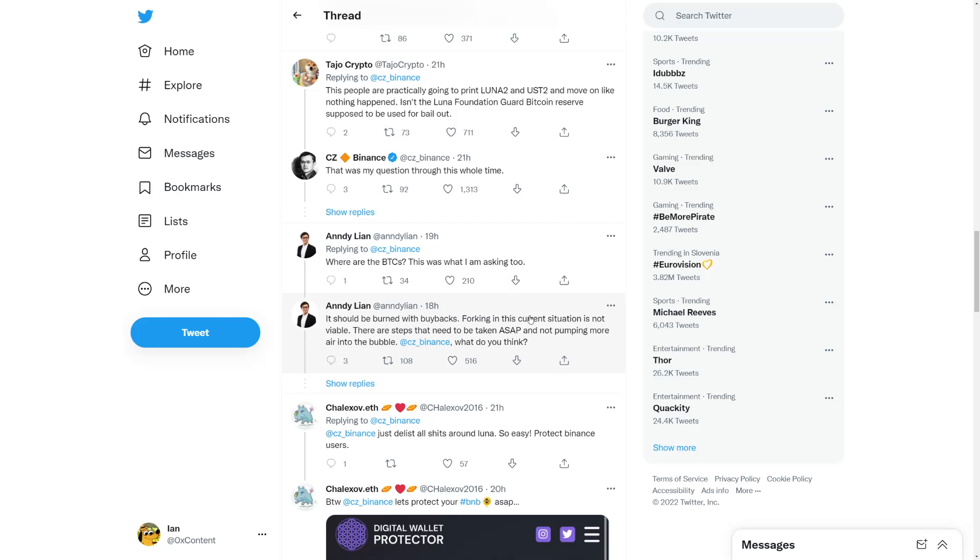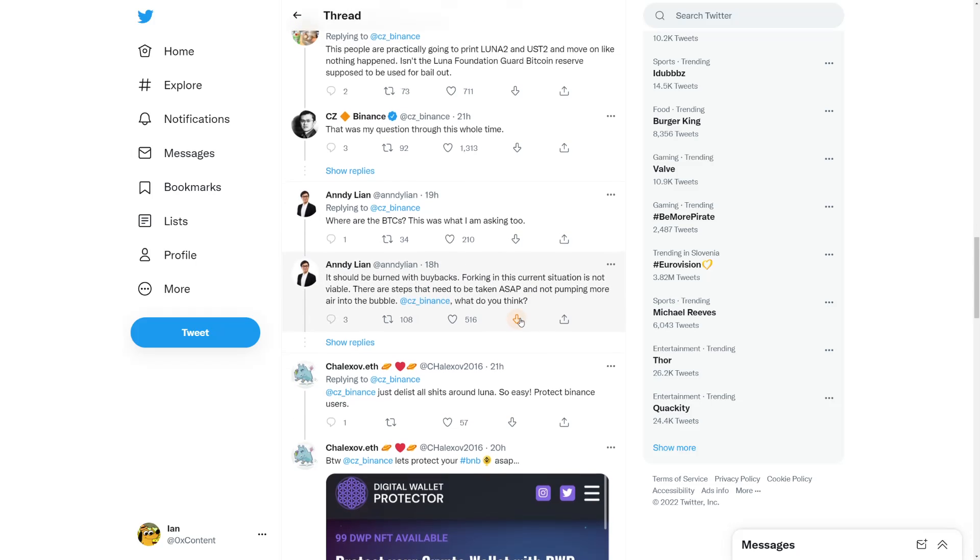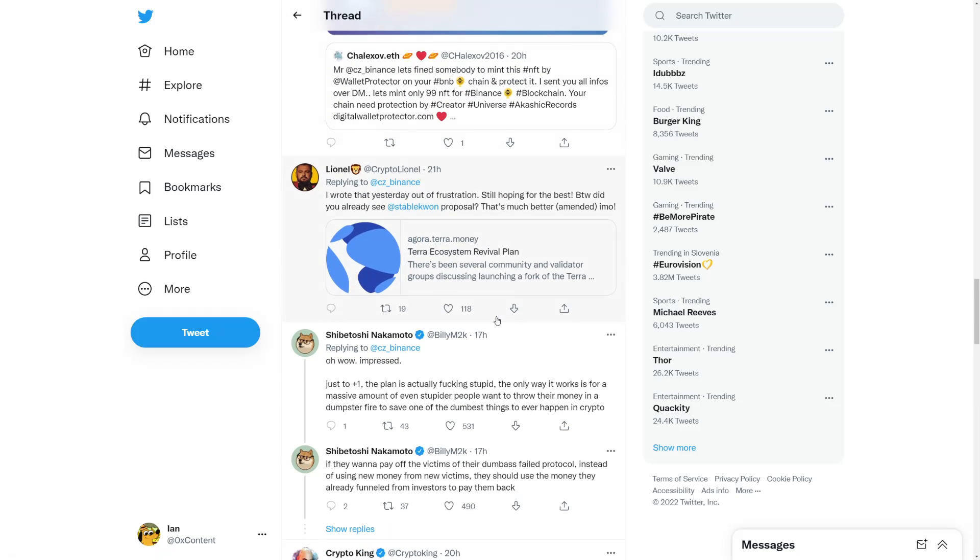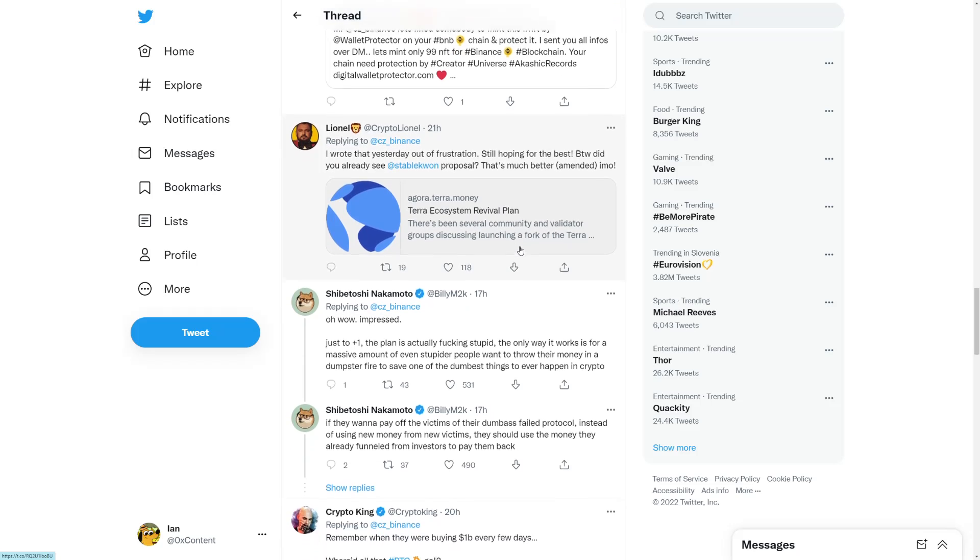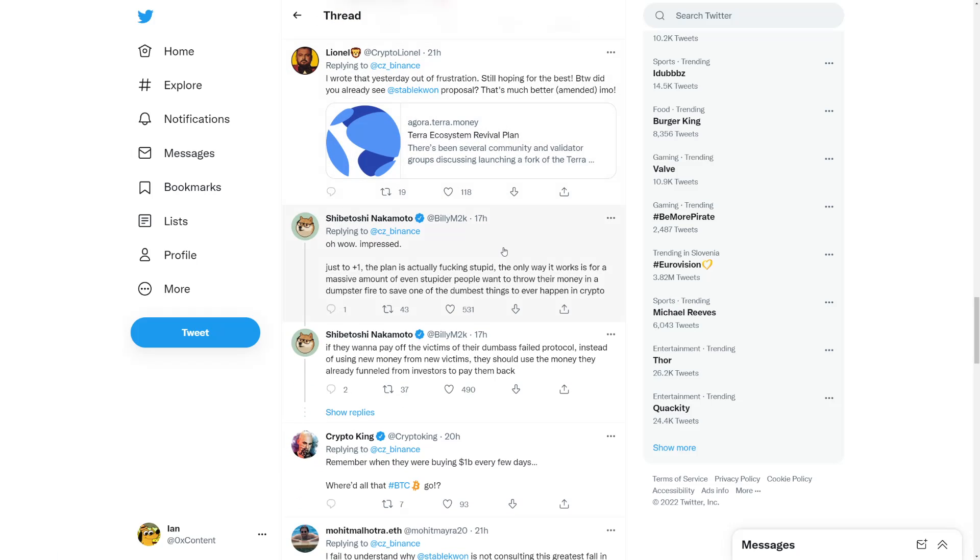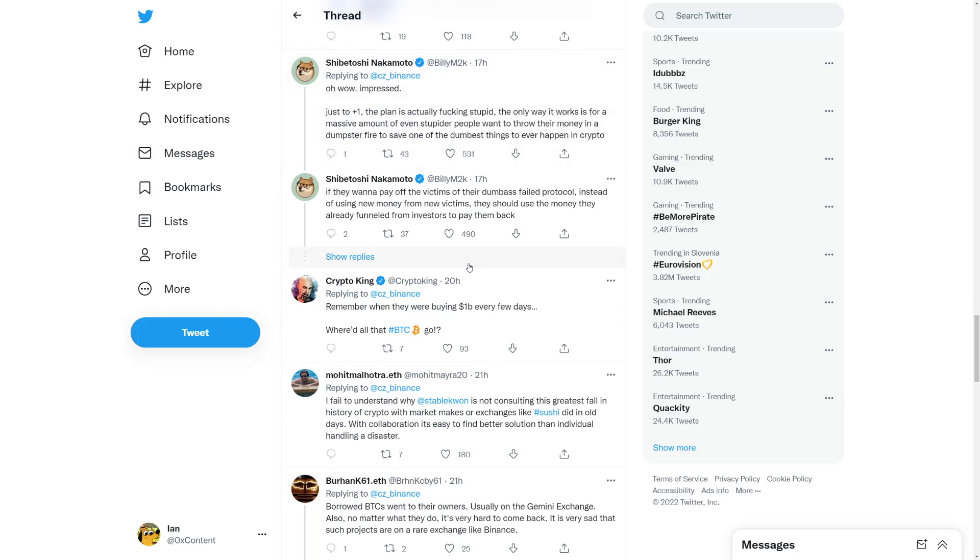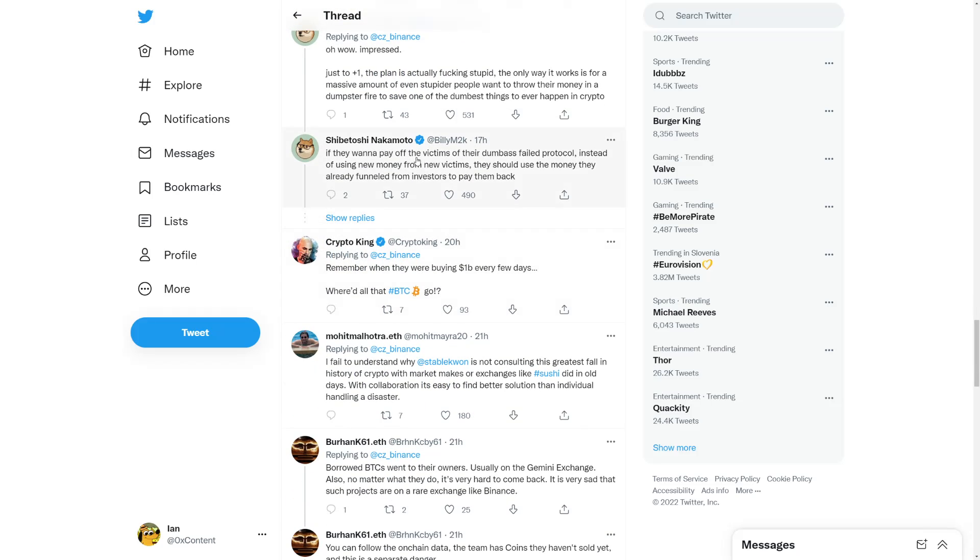People have said ecosystem revival plan, making that to very small amounts, like 1 billion tokens, and getting back UST to one dollar. The proposal was really awesome, but the forking will not work as people have said.